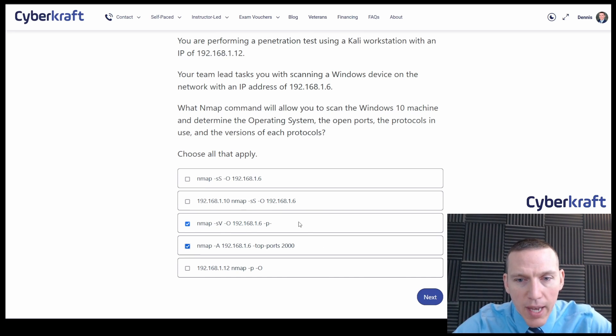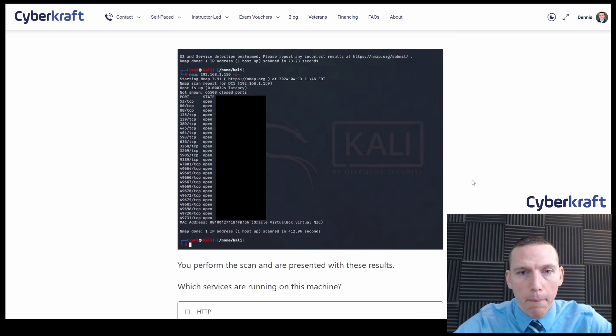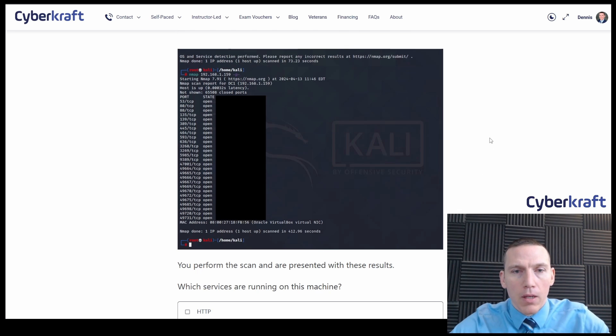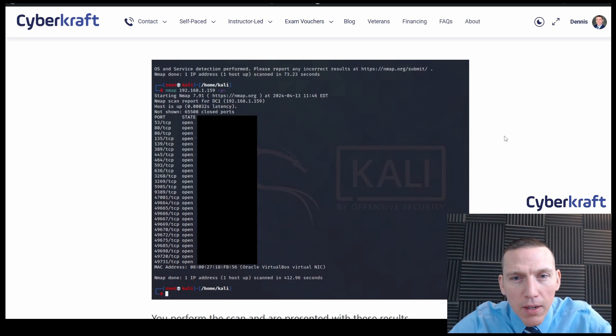I don't think the other ones would work here. It's wrong syntax for these two. And then this one doesn't give us any information about the protocols.